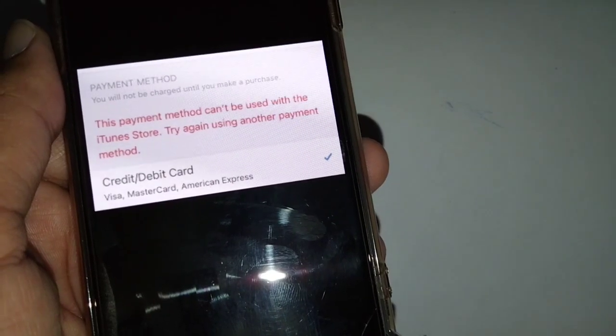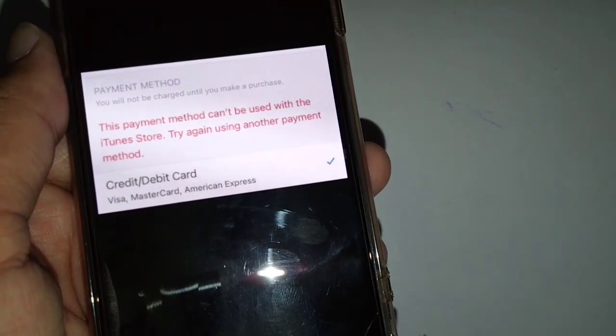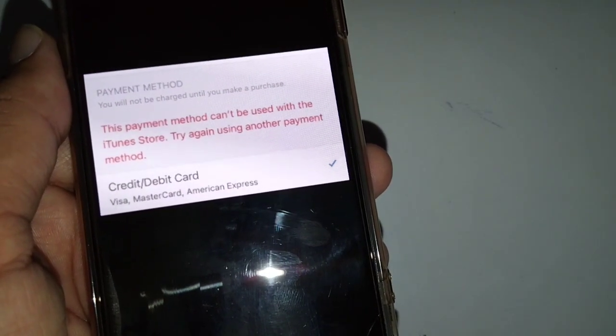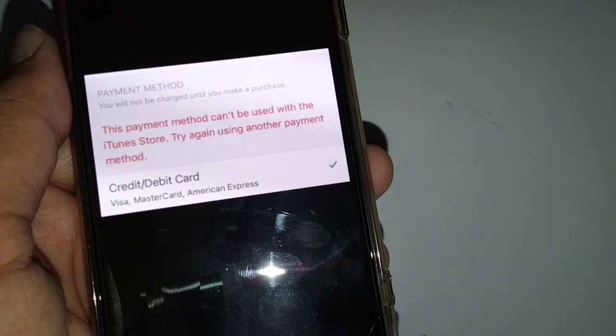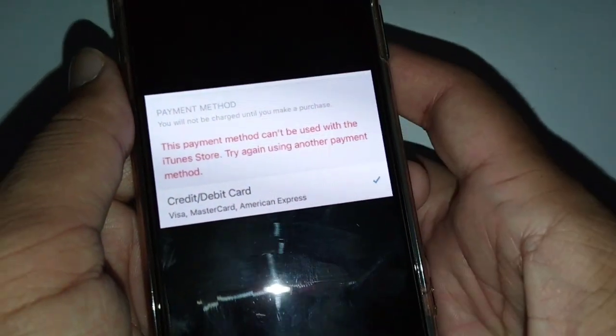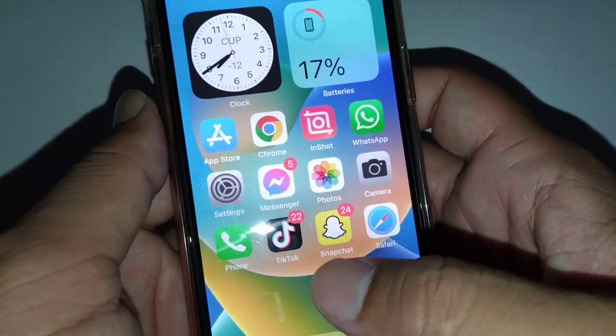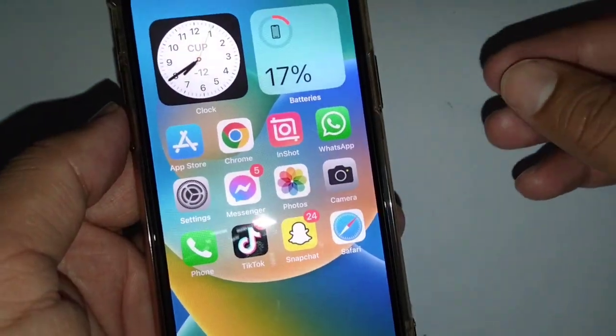Hello guys and welcome back. In this video I'm going to be showing you how to fix the issue where your payment method cannot be used with the App Store. To fix this problem, watch this video till the end.